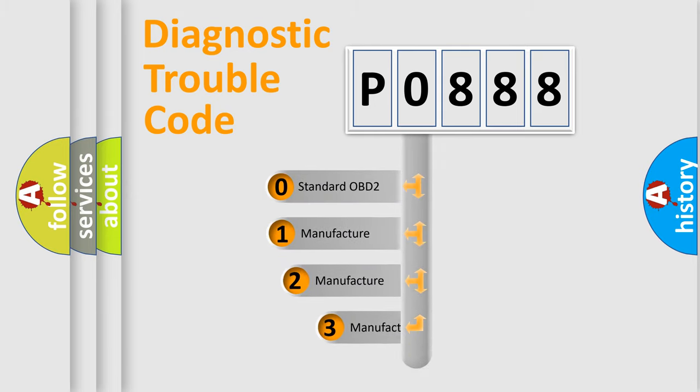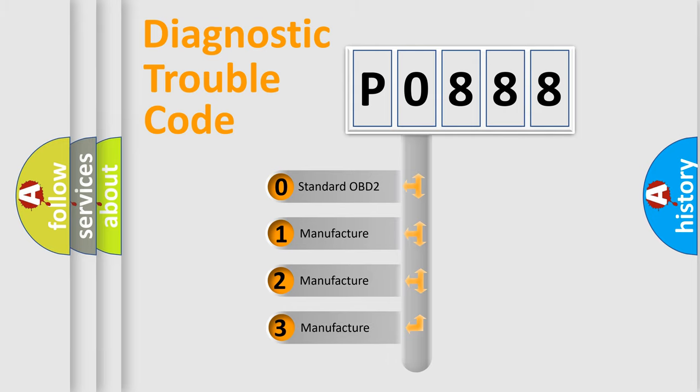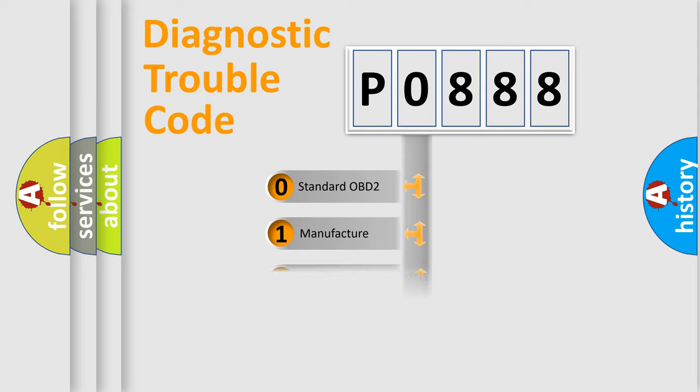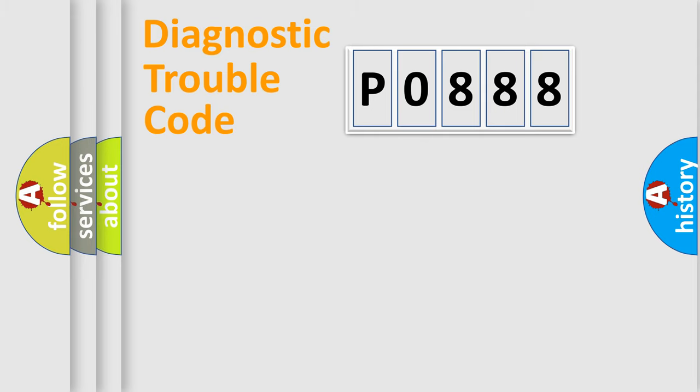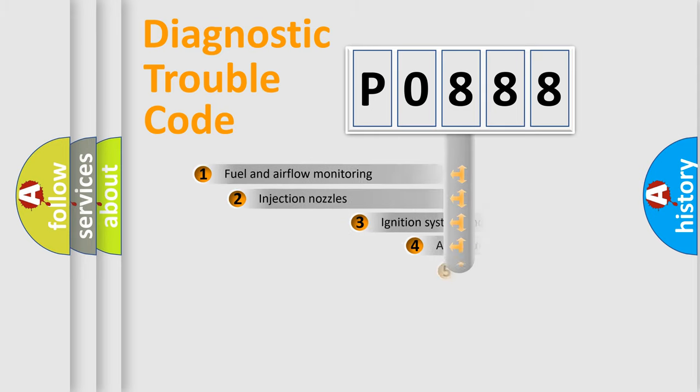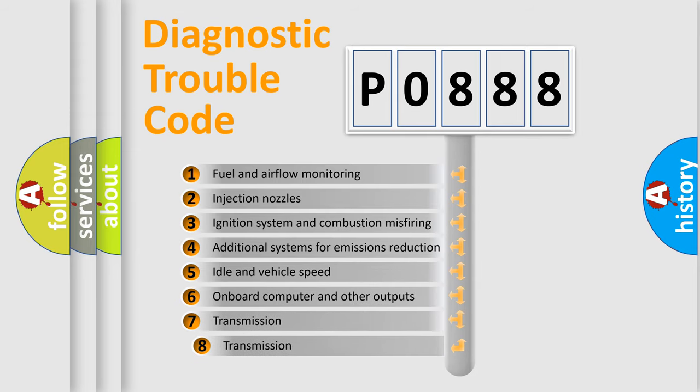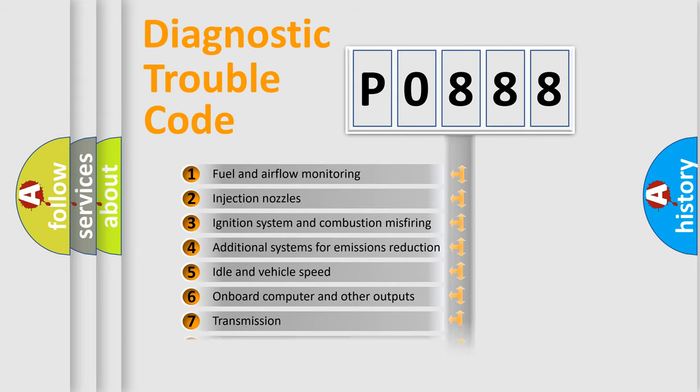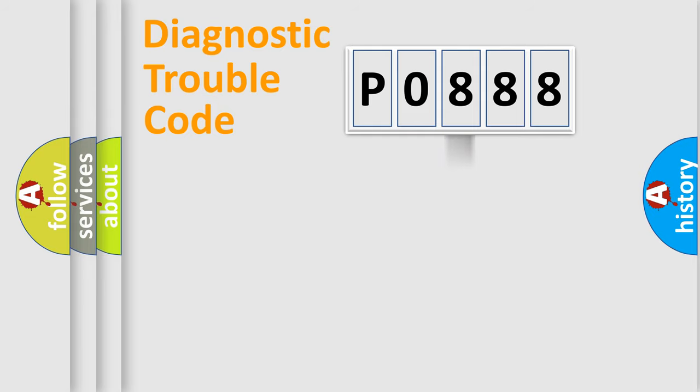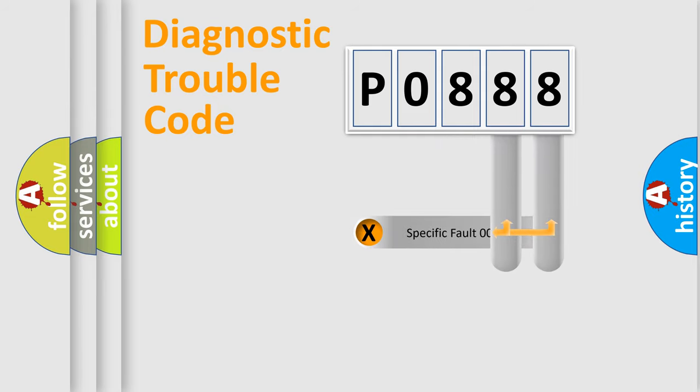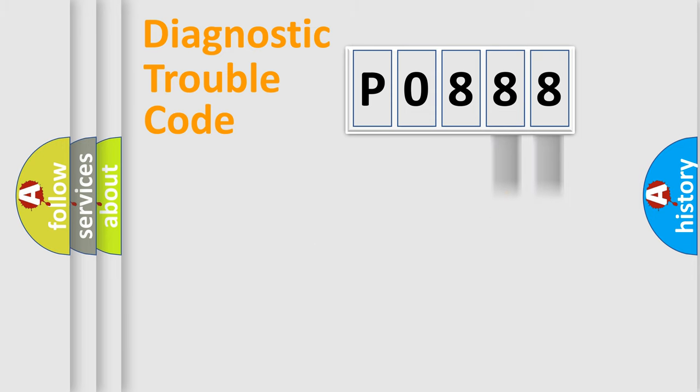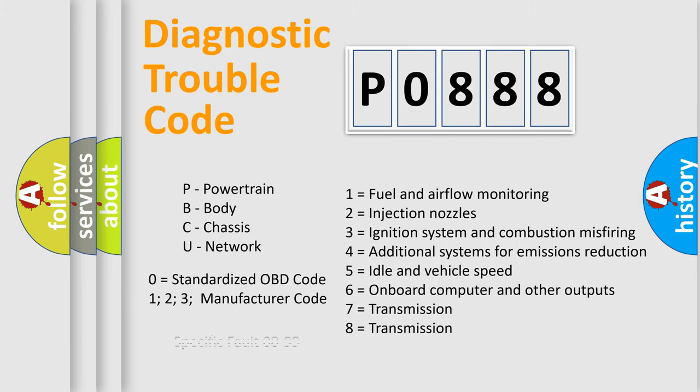If the second character is expressed as zero, it is a standardized error. In the case of numbers 1, 2, or 3, it is a more specific expression of the car-specific error. The third character specifies a subset of errors. The distribution shown is valid only for the standardized DTC code. Only the last two characters define the specific fault of the group. Let's not forget that such a division is valid only if the second character code is expressed by the number zero.